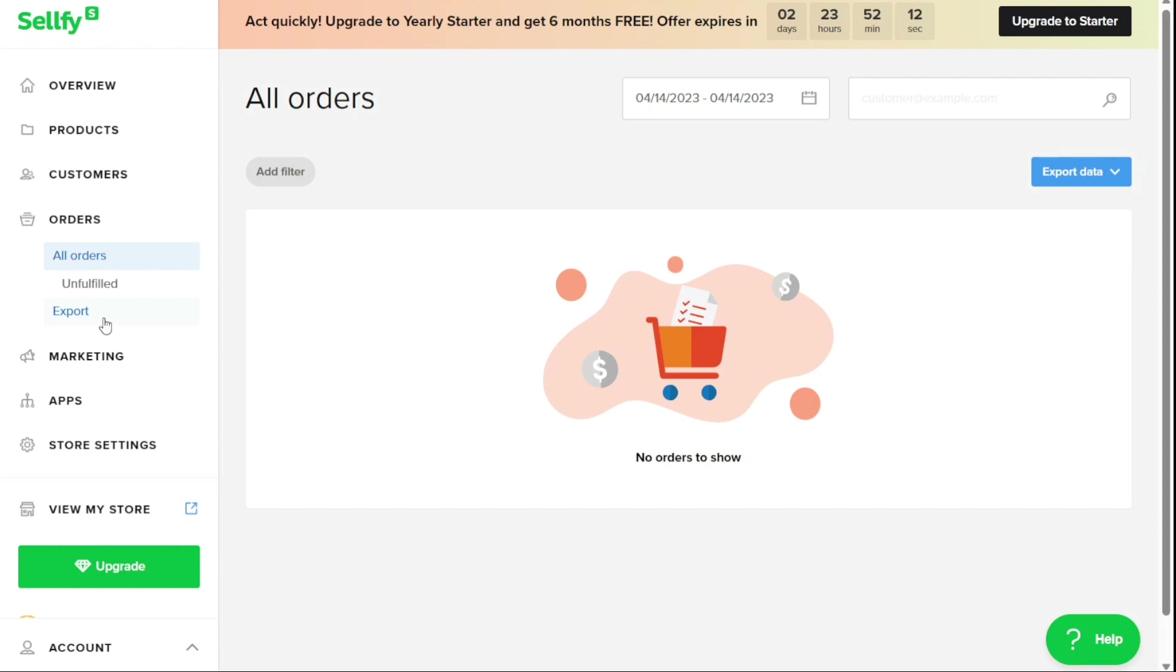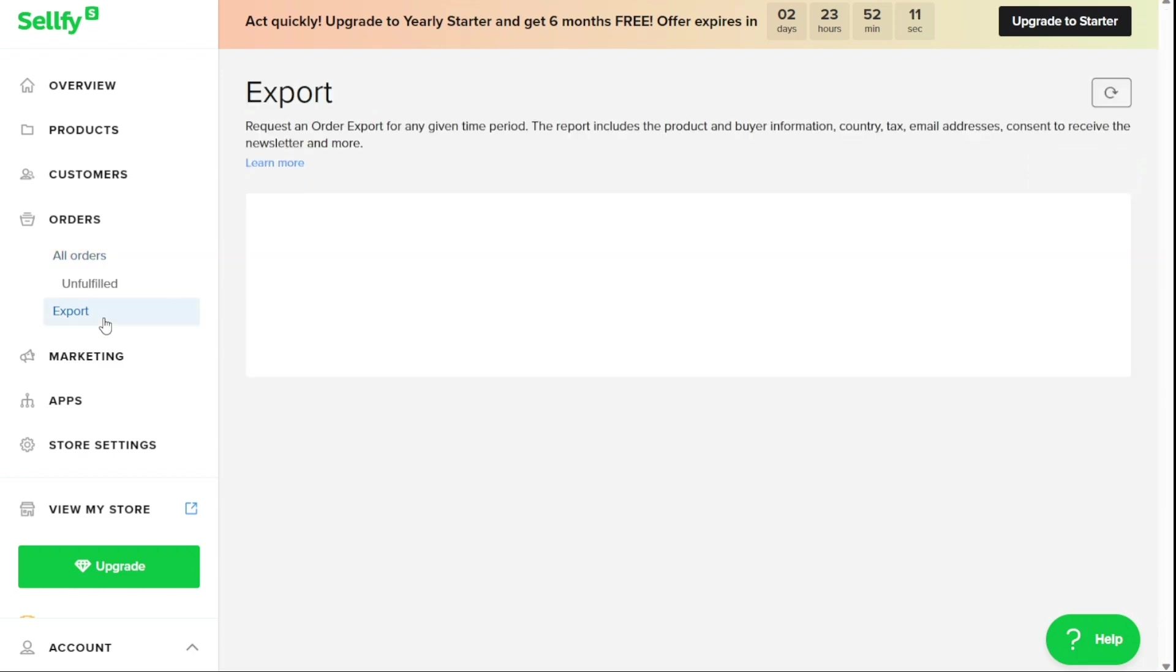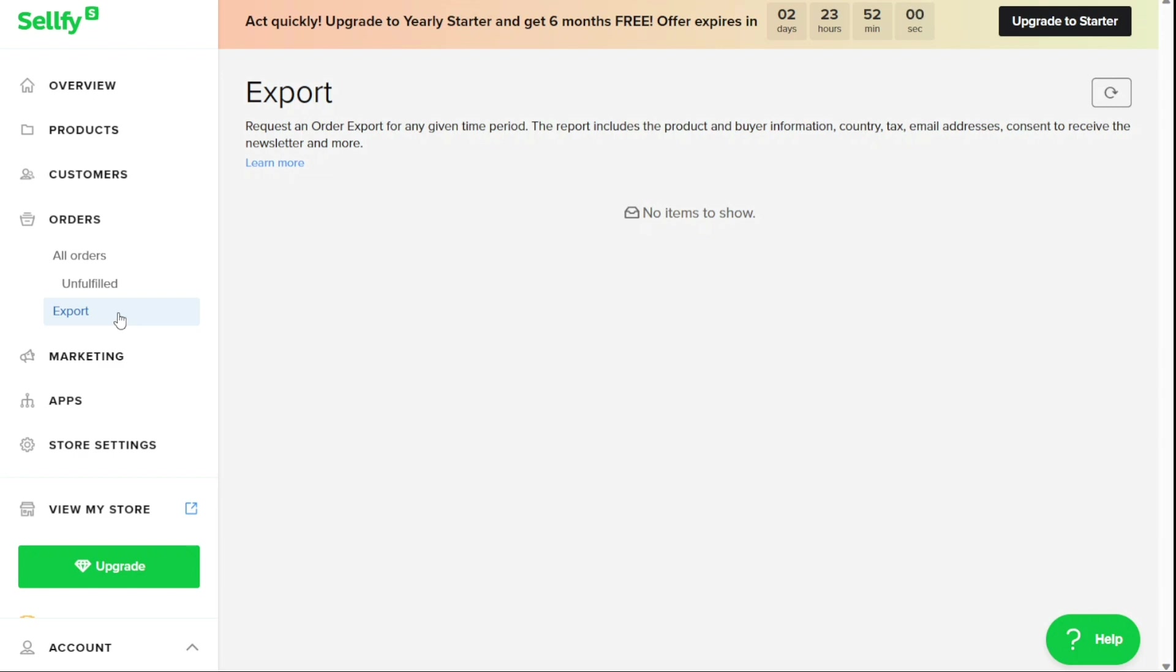It also includes an option for exporting a list of all orders received during a specific time period. This list will contain details about the products sold, the customers who purchased them, the countries they're located in, any taxes applied, their email addresses, and whether they agreed to receive your newsletter.